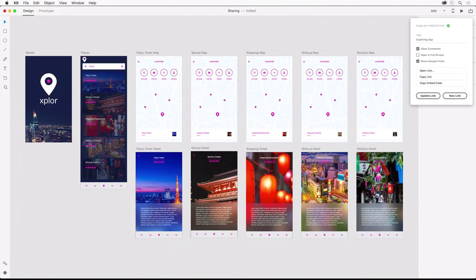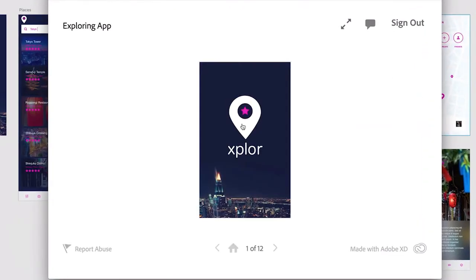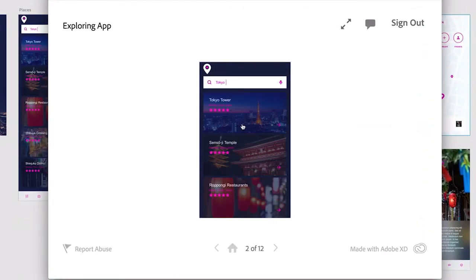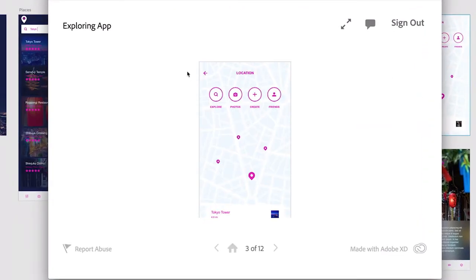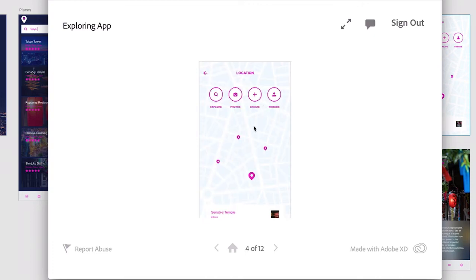Once you have that public link, you can share it with others. When others open this link, they'll see the prototype, they'll be able to interact with it, and notice how if they happen to click in an area that's not active, the hotspot hints are shown.